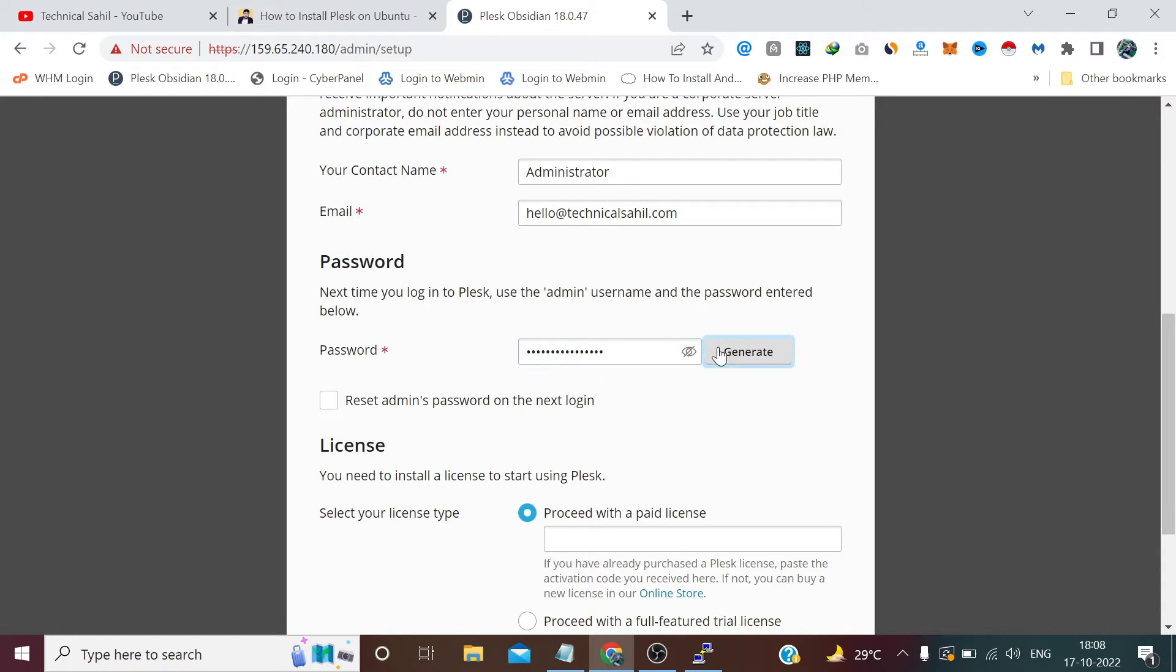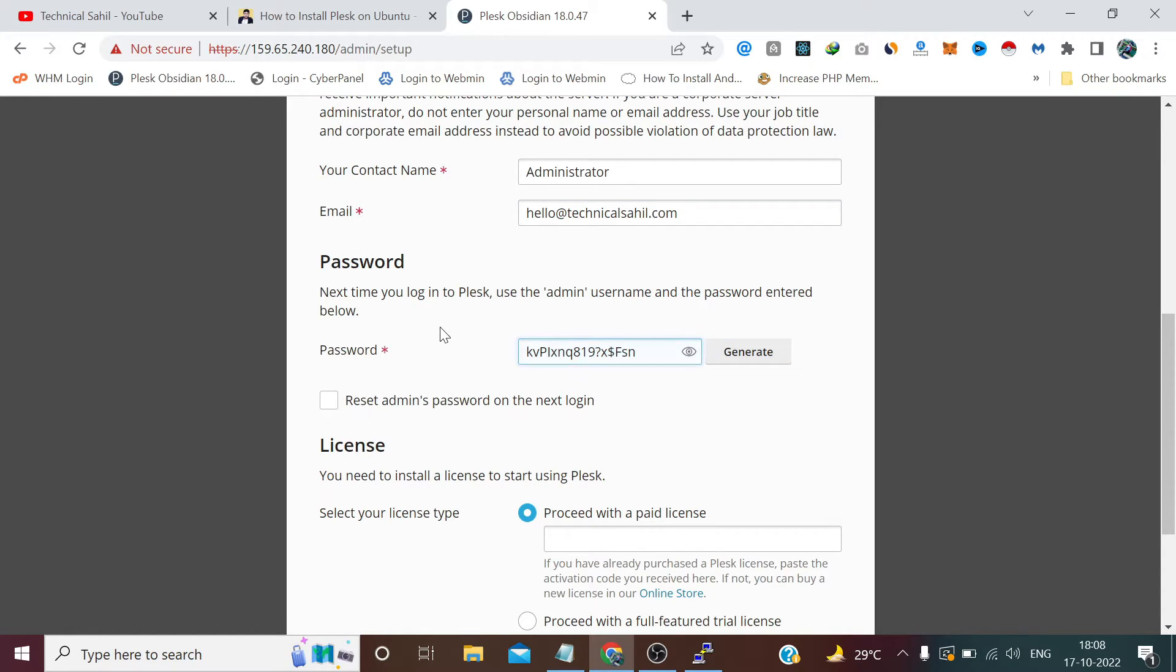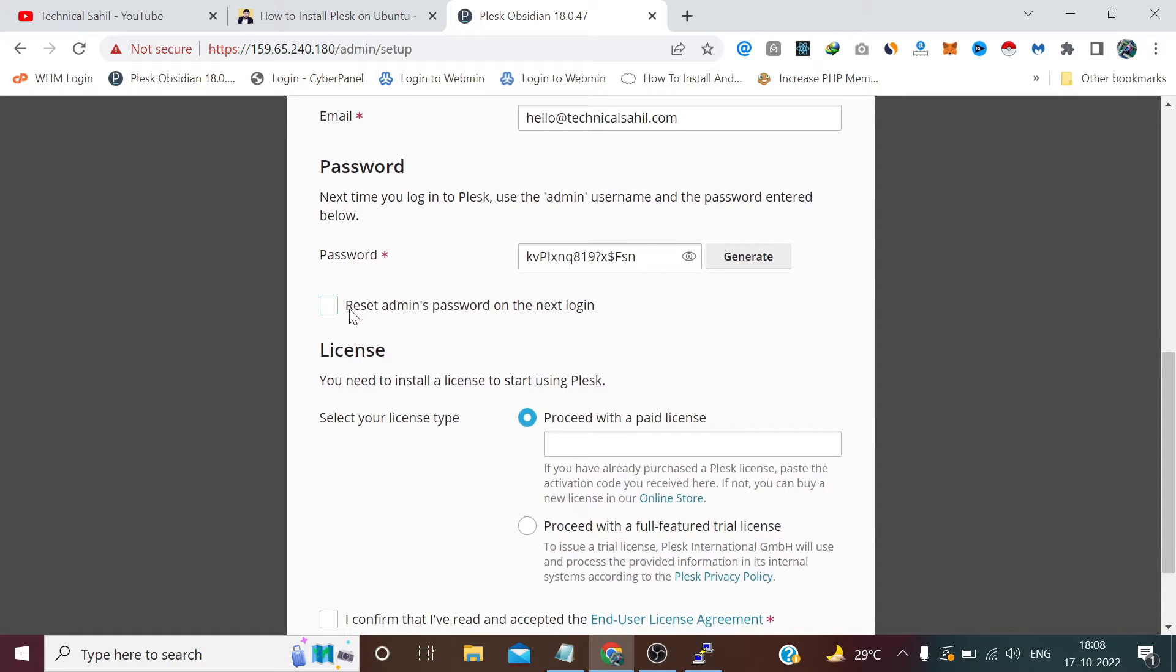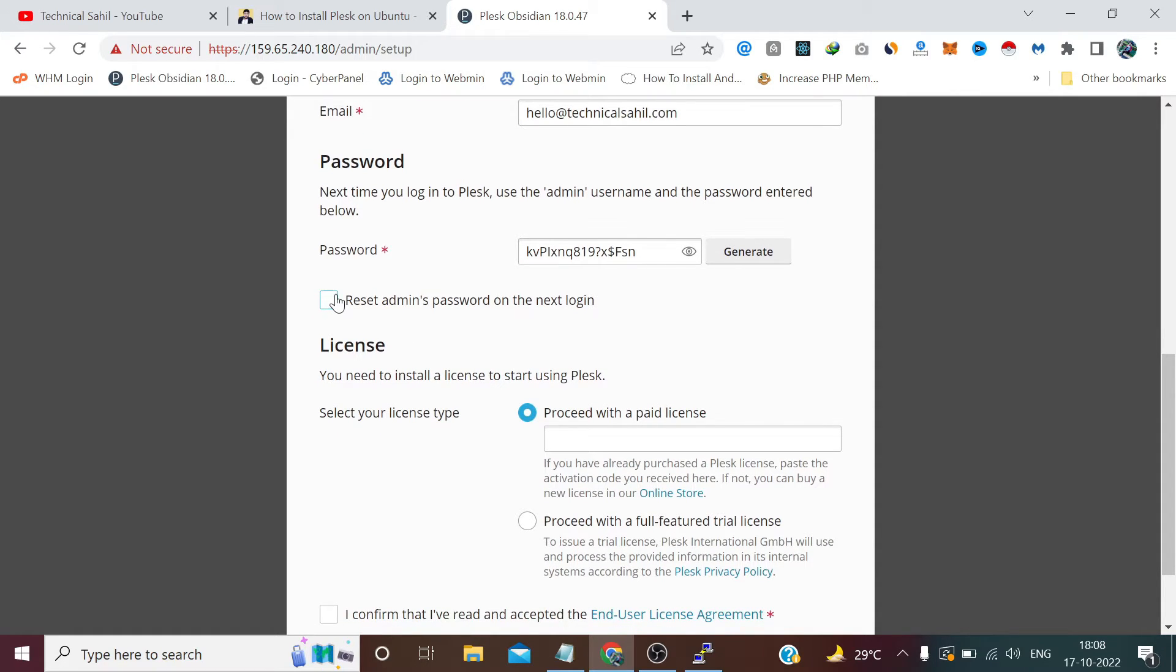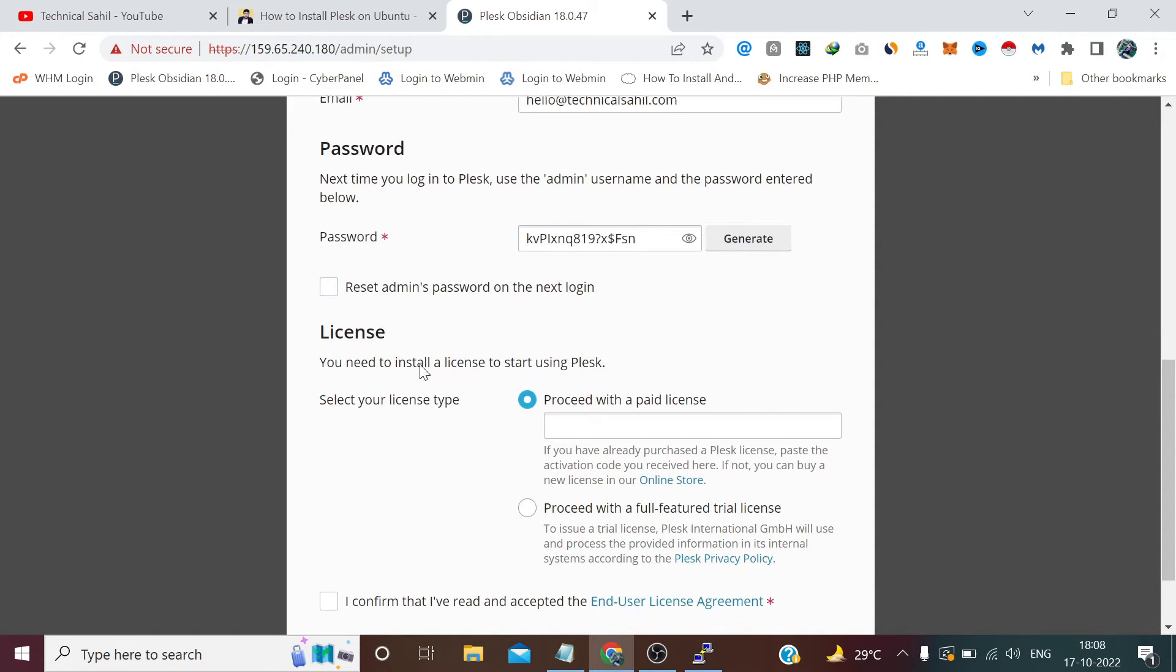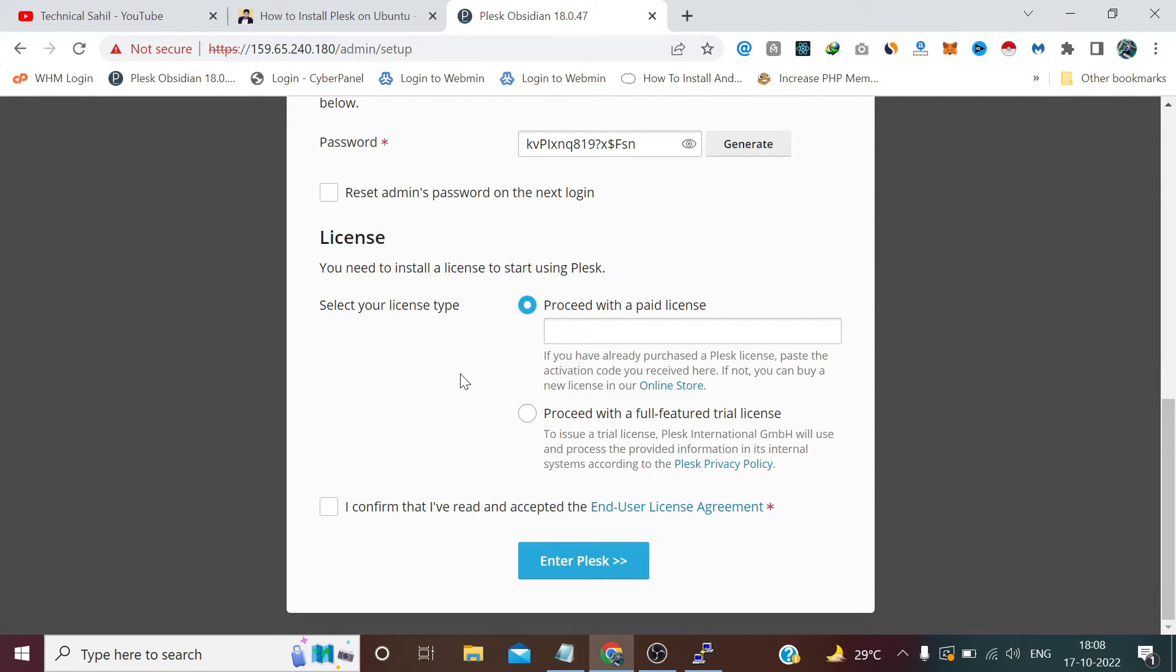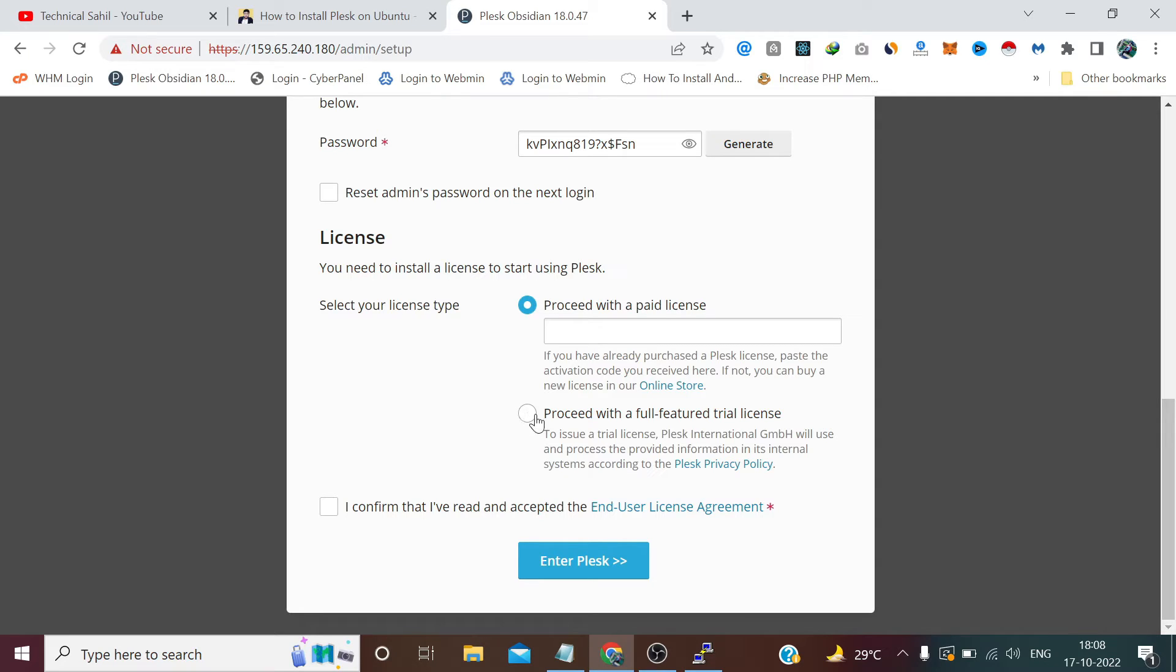For the password we click on generate and copy this password. If you want to reset the password for the admin on the next login you can check this option. Right now I am not checking this option. In the license section, if you want to go with the paid license you can check this option, otherwise Plesk provides a 15 day free trial license. So you don't need to purchase for the first 15 days, you can activate the trial. So you can check this option and check it here.